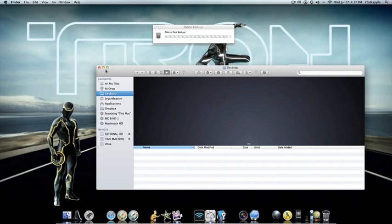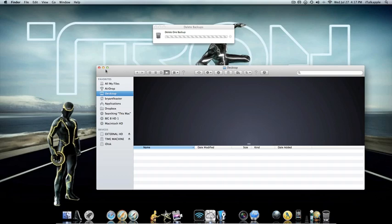But what happens is you would have like five or six files that's being deleted all at the same time and it would take quite a while. So just let that file or whatever you got that's a backup finish deleting and then do it again.